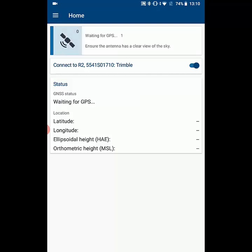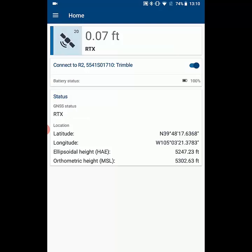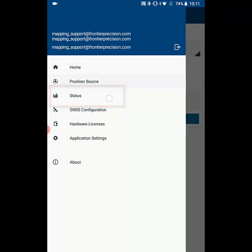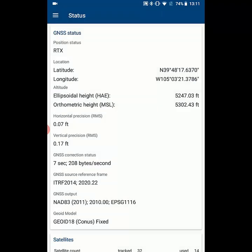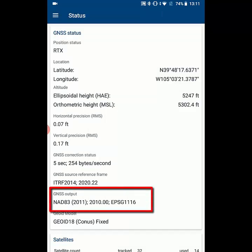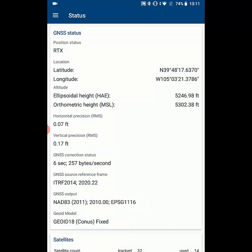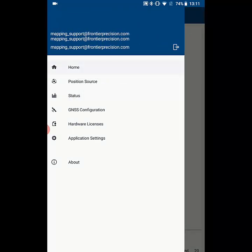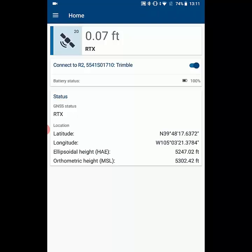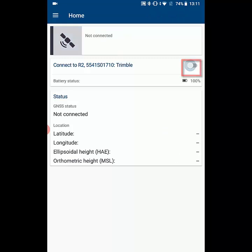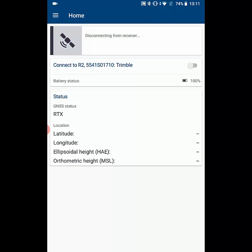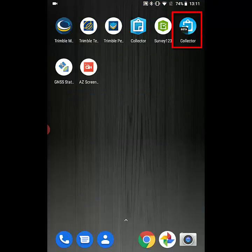Once we have a connection, we're going to hit the menu button again and go to status. We can see in the status screen that our GNSS output is the NAD83 2011 that we selected from the list with the EPIQ or 2010. Then we can go back home and we're going to slide off the connection to the R2. So now we're done with Trimble Mobile Manager and we can open up the Collector Beta.